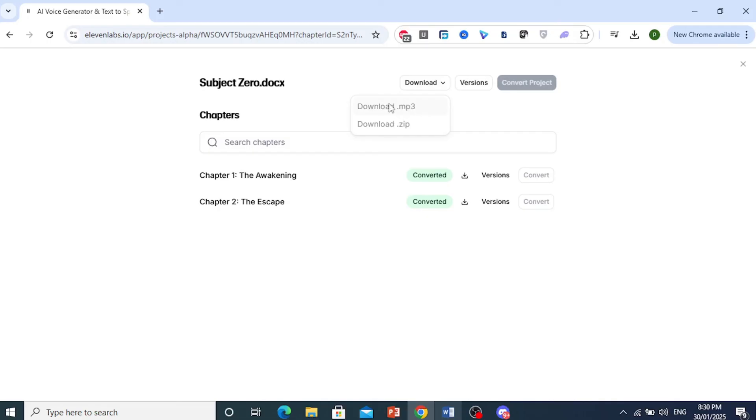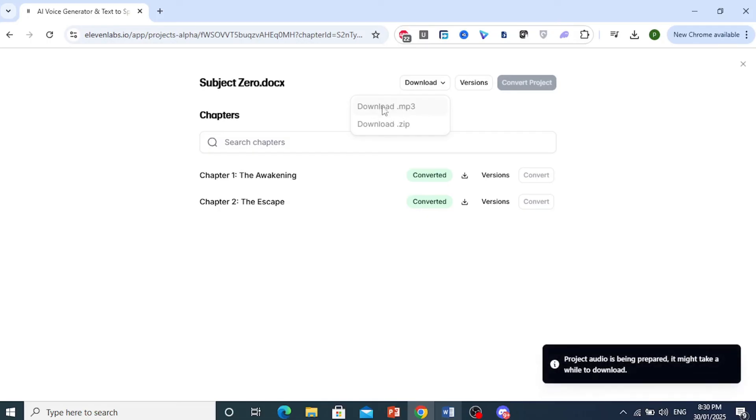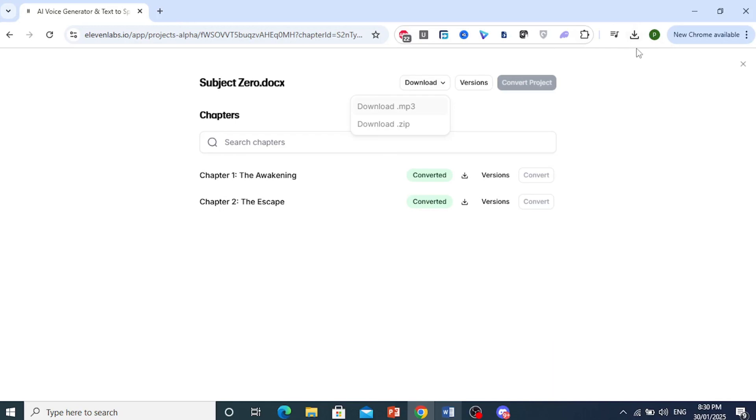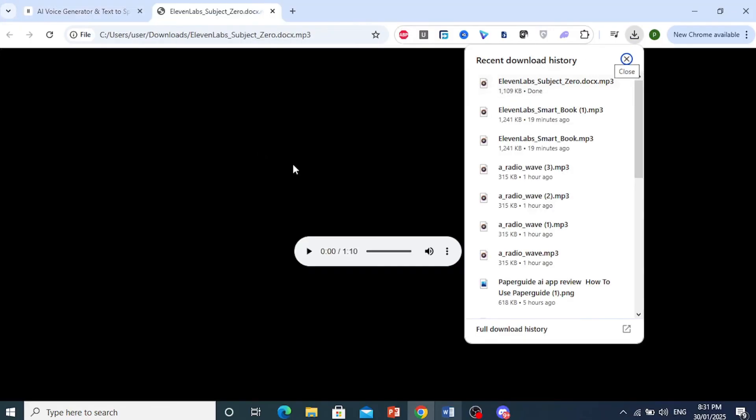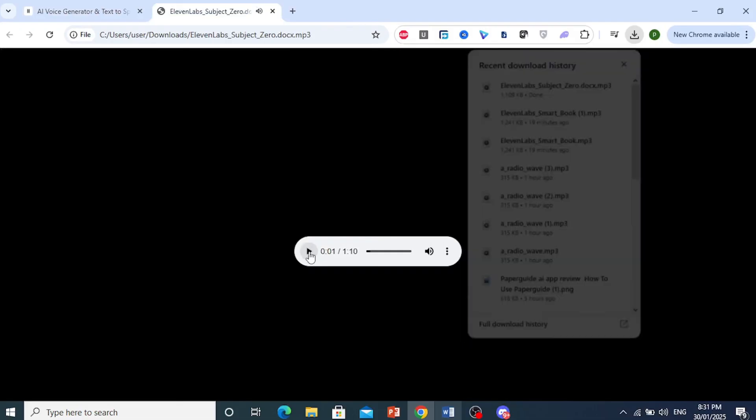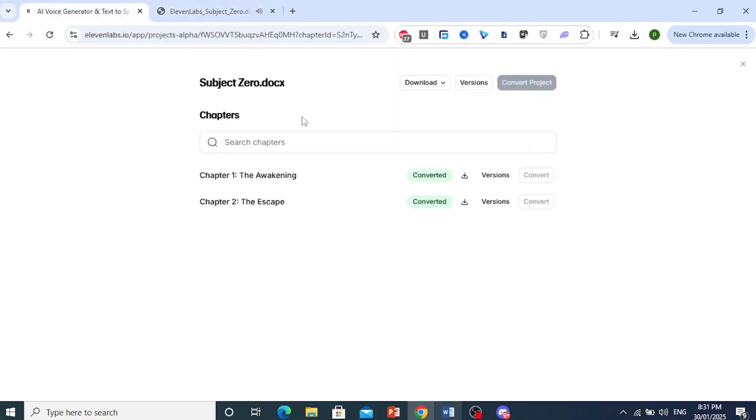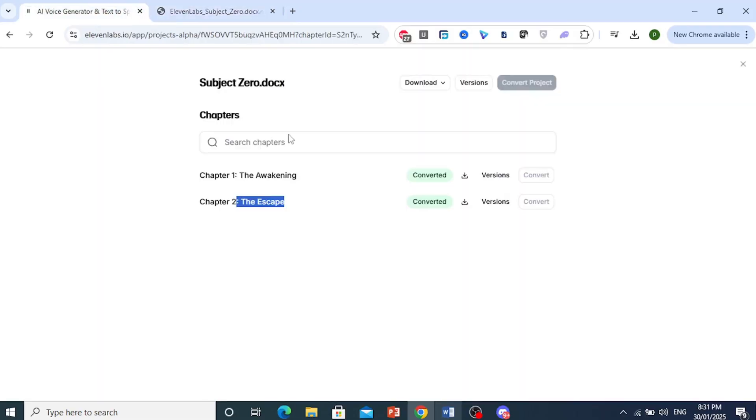So I'm just going to download the whole thing as one audio book. So you can see the project audio is being prepared. And soon you'll see that it will have started downloading right here. So let's just wait for that. And as you can see right here, guys, it has downloaded as one file. The world was silent when it... And you can go ahead and listen to it. So this one was about 39 seconds. And this was the rest. So as you can see right here, this is about 1 minute 10 seconds. It's really that easy and simple.